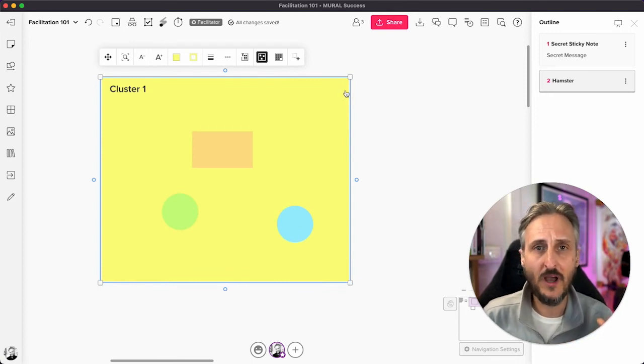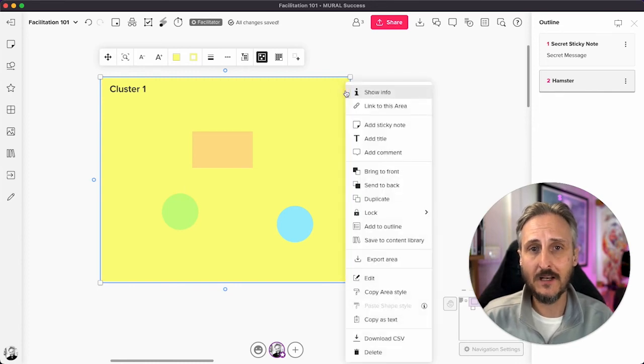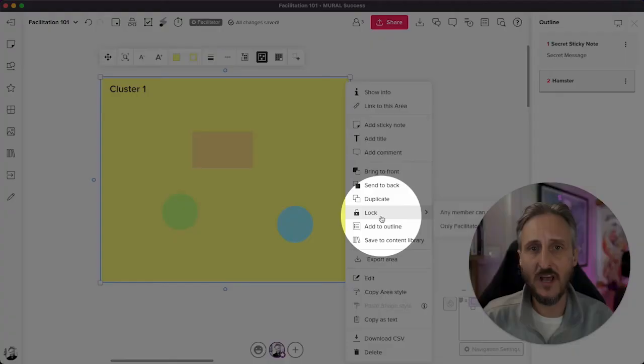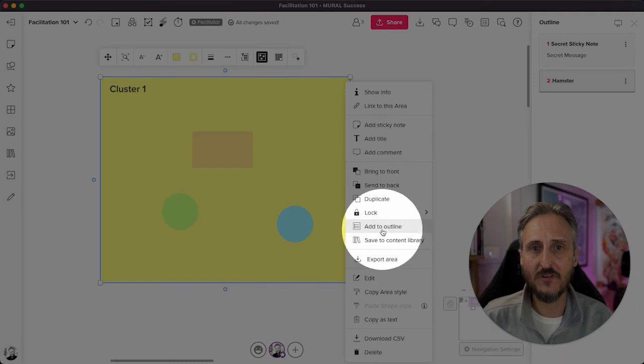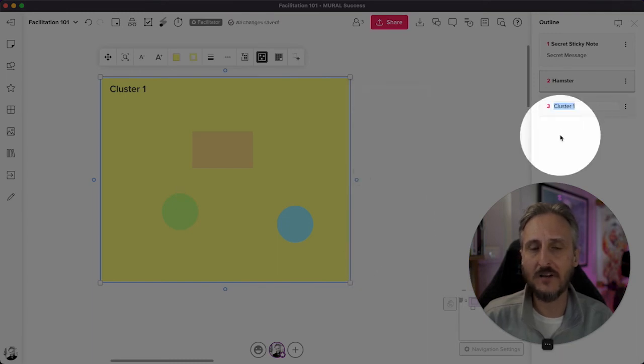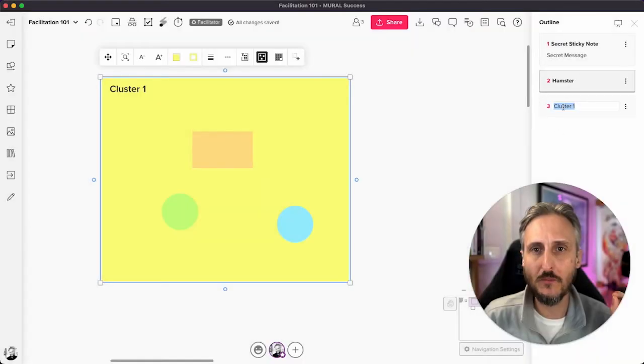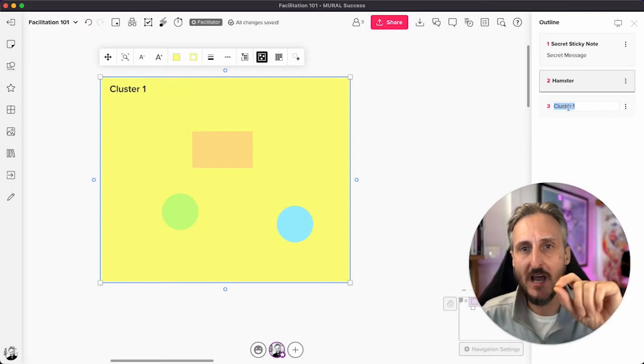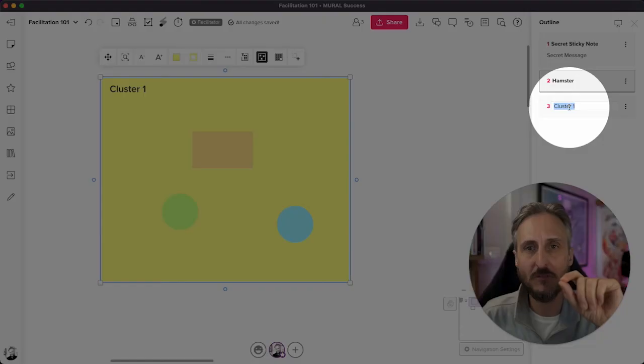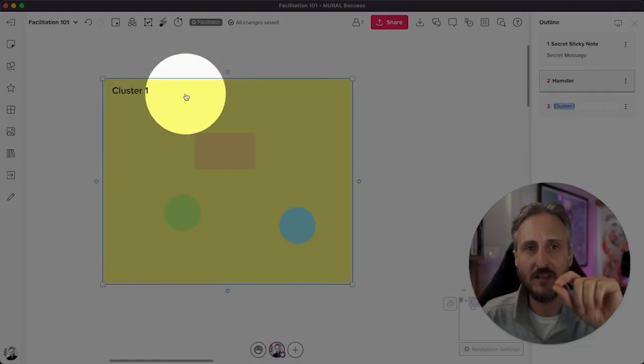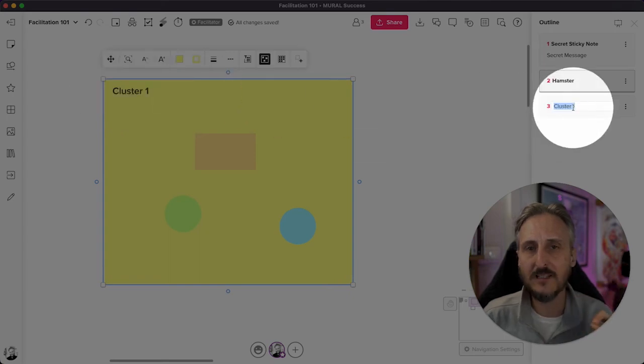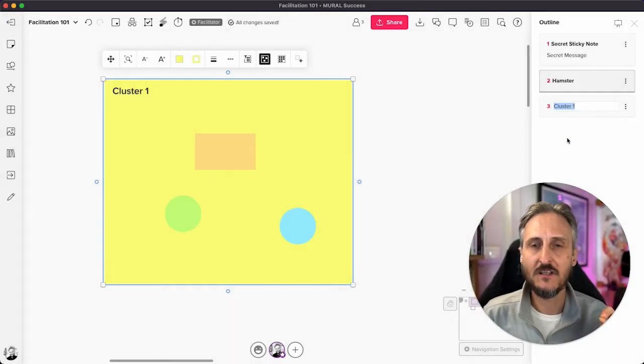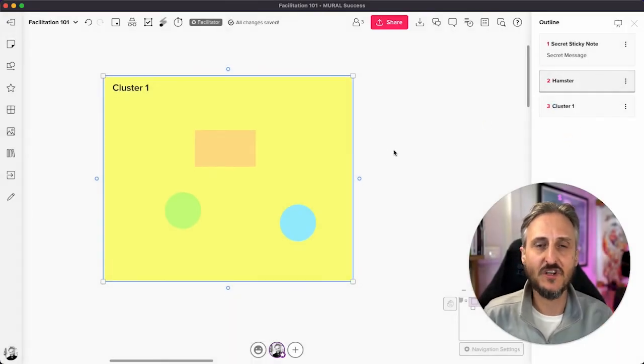The way you add an area is similar. You just select the area, right click, and then you'll have add to outline somewhere here on your list. There it is. Add it to the area. What's really cool about this is that it actually grabs the title from the area that you can see here, and it pre-populates the title in your outline. So it saves you a lot of time.